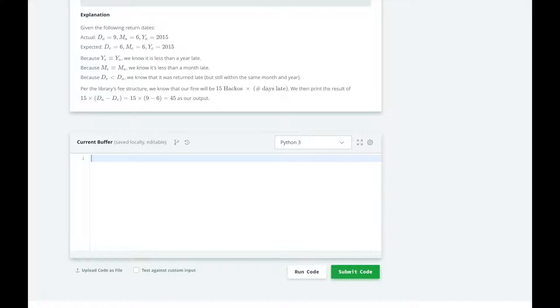We are going to nest our conditional statements since a year contains months, months contain days. We will first check the largest category, then the next largest, and then work our way down to the smallest.